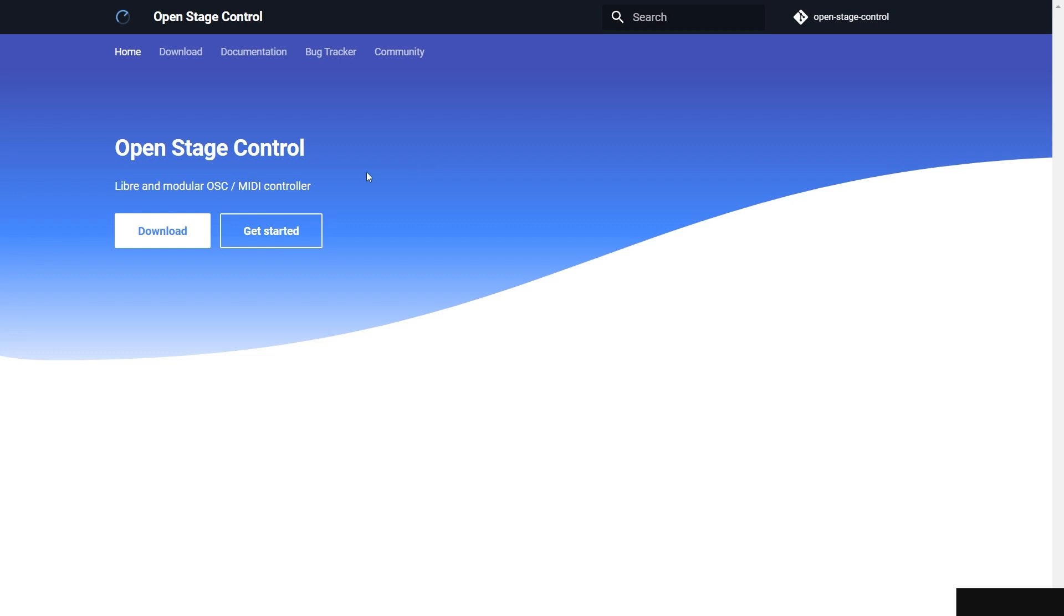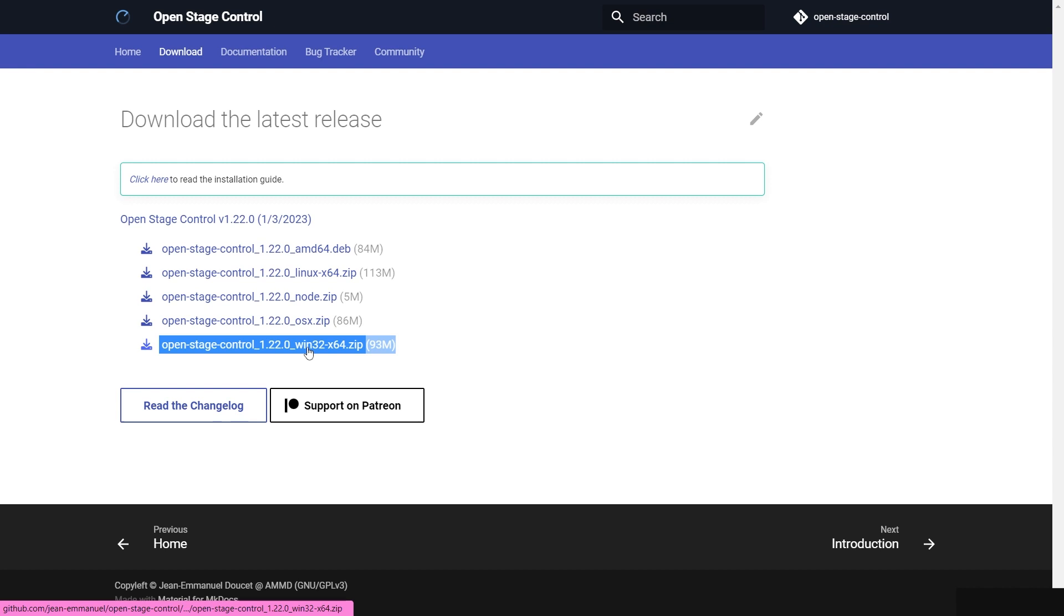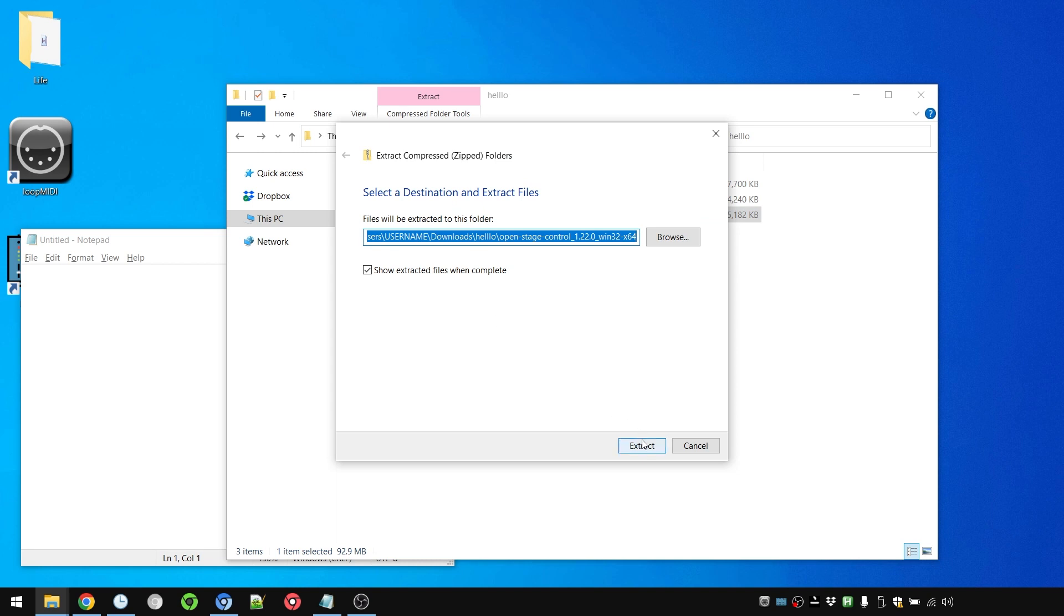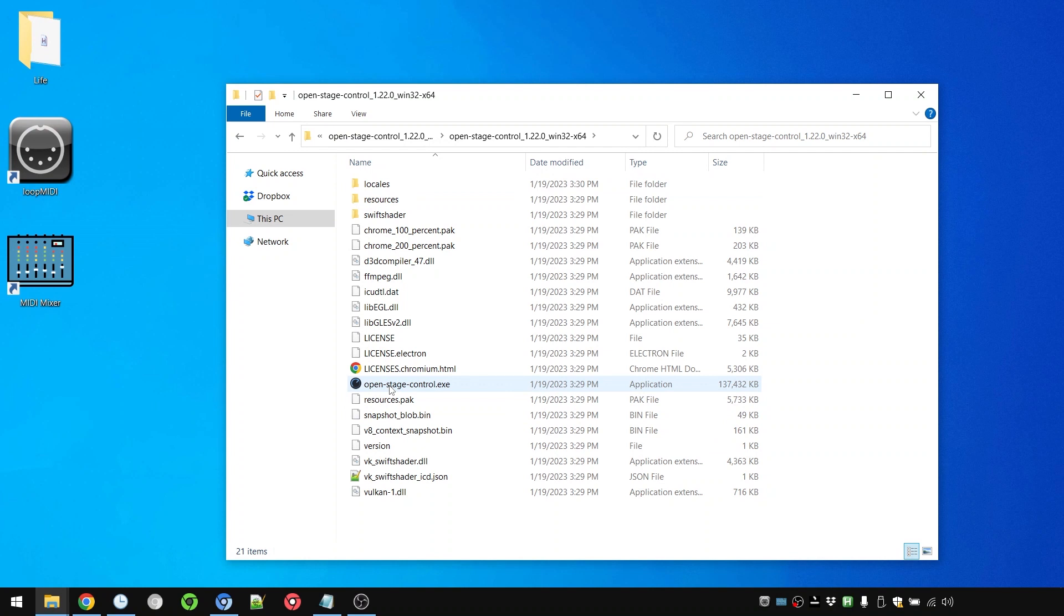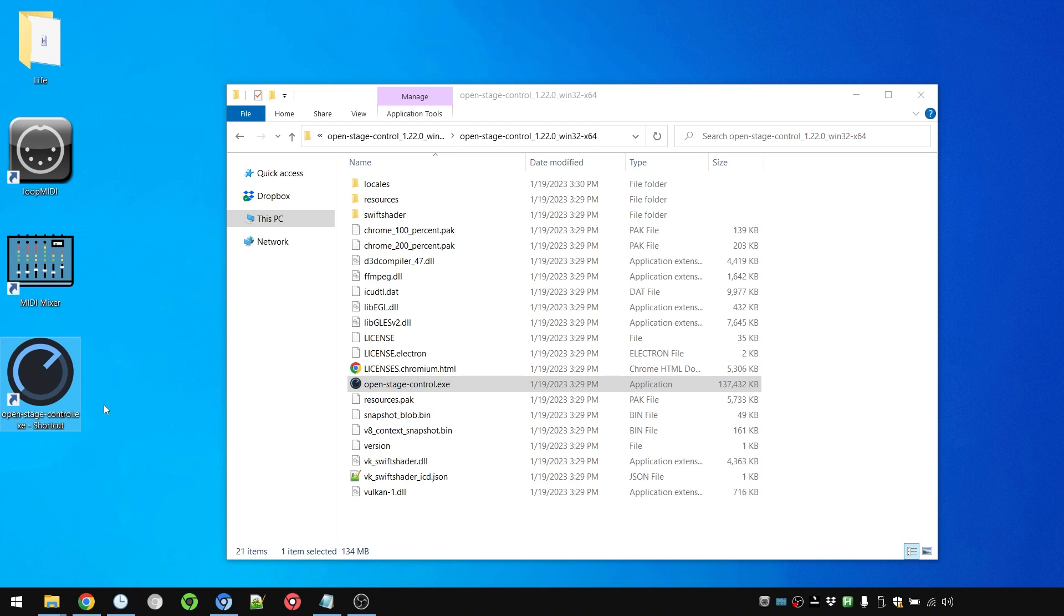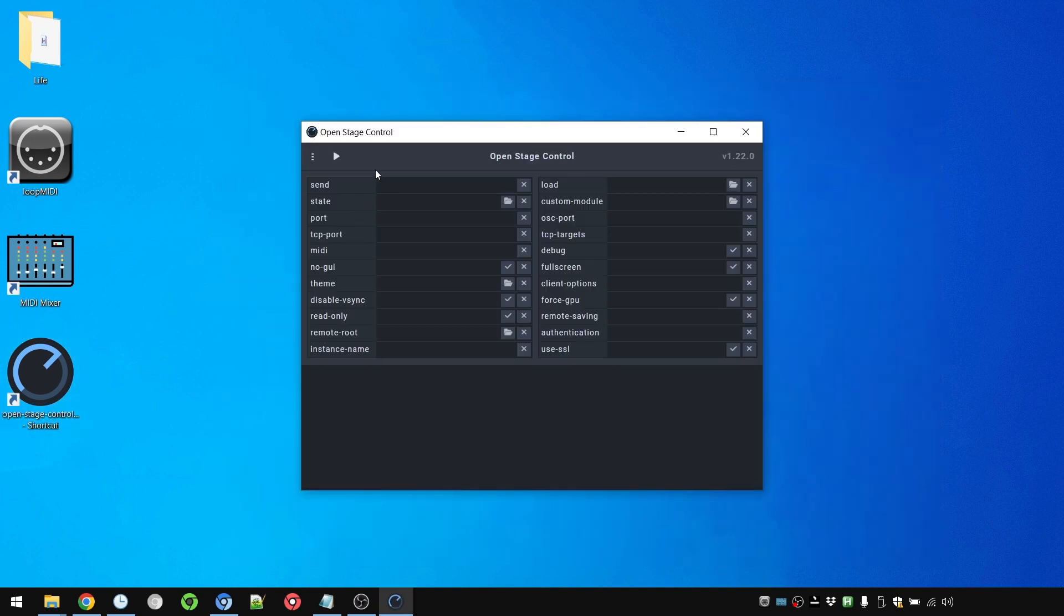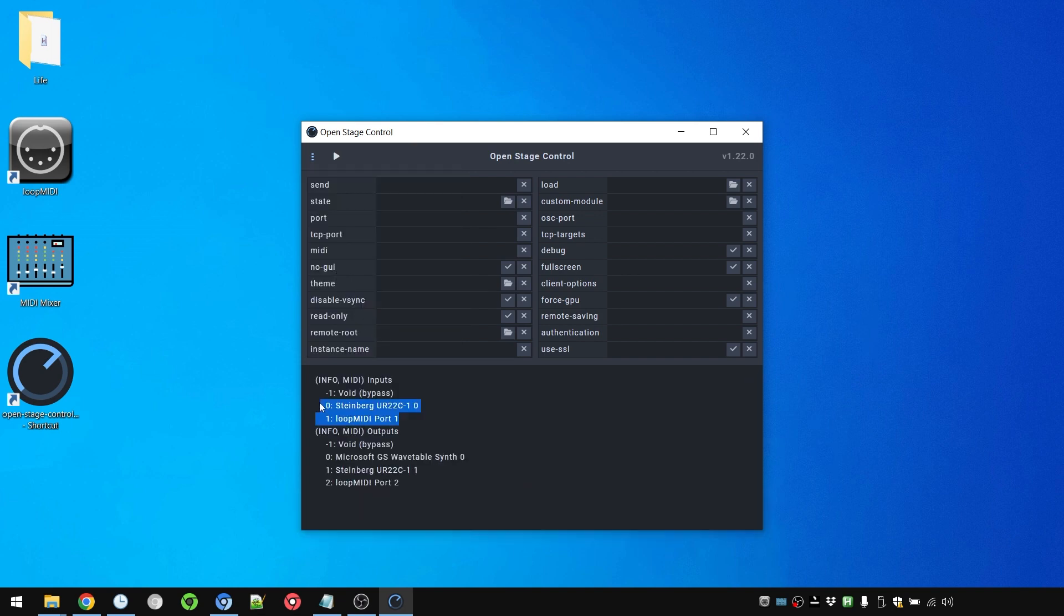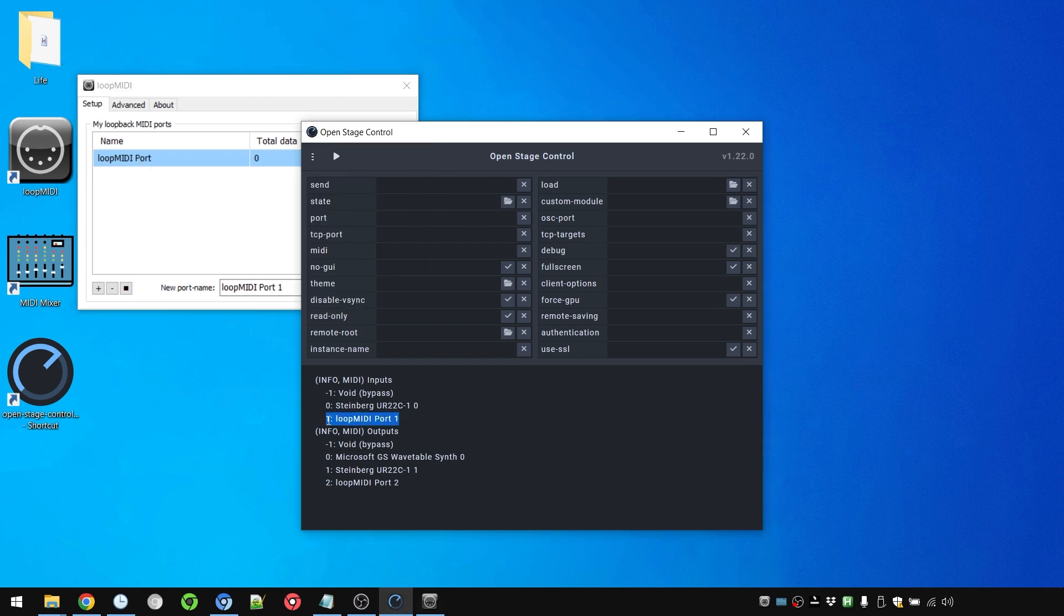Finally we need Open Stage Control. For that we need the Windows version. Open Stage Control ships in a zip file. You'll have to extract that too. If I want a shortcut I just have to right click drag the exe file to the desktop and create a shortcut. And the first thing we're going to do is press the menu, the burger icon, and press list MIDI devices. We have the audio interface and we have the Loop MIDI Port 1.